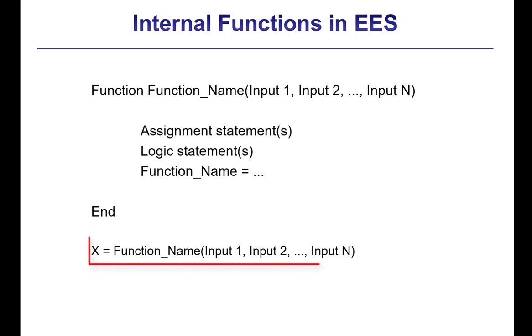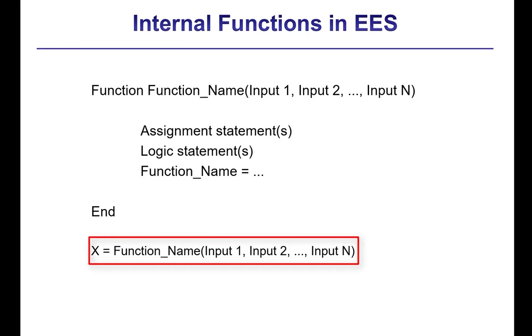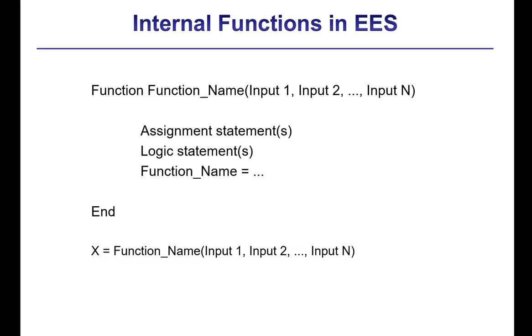So then when you call a function, you use their name in an equation. So x equals function name is the same name that you named the function. And then you have the argument list. A function has to have at least one argument. And it must be called with the same number of arguments that appear in the function declaration itself. The names of the argument in the calling statement don't need to match the names of the argument that are used in the function declaration. But the order matters.